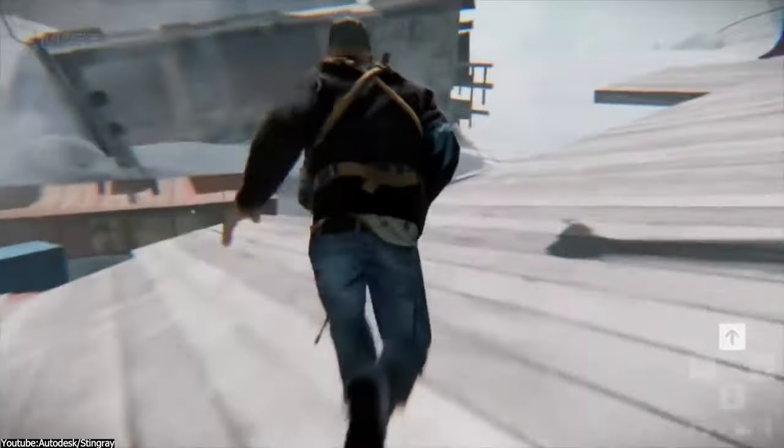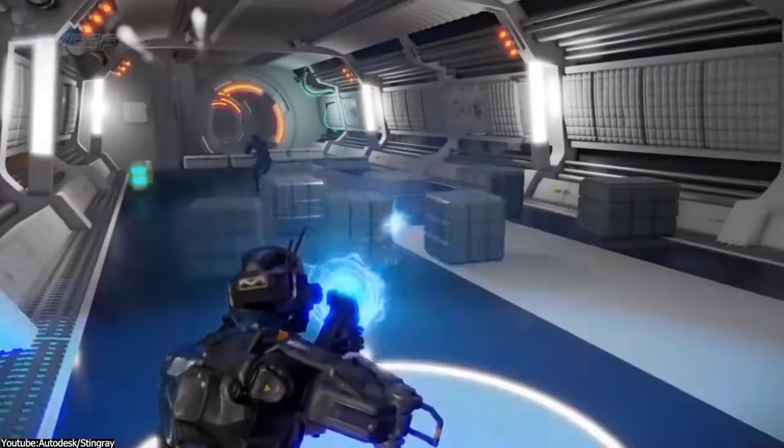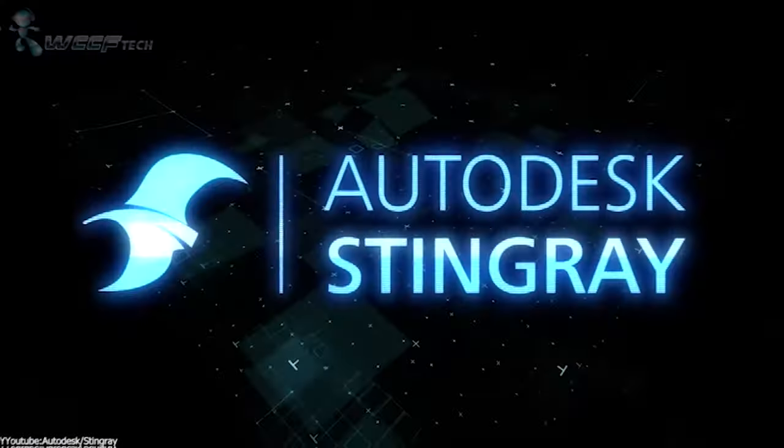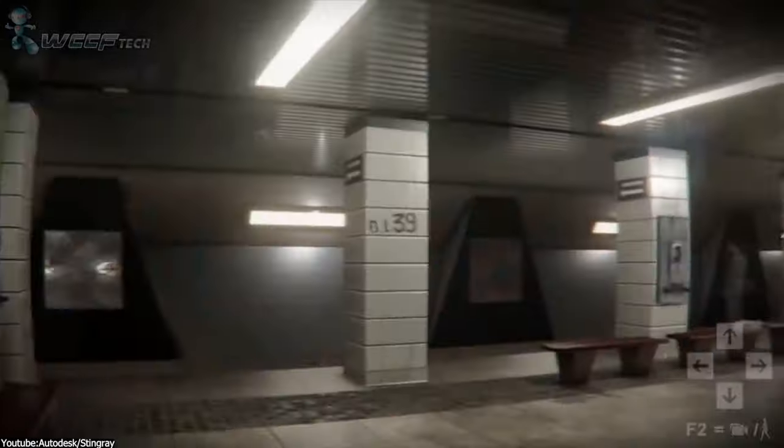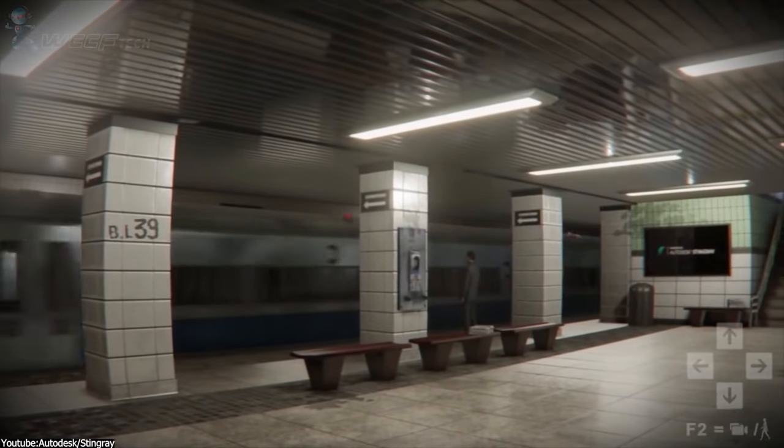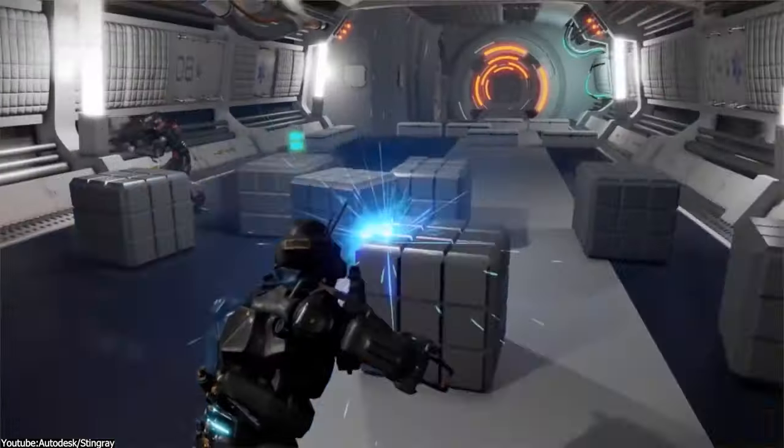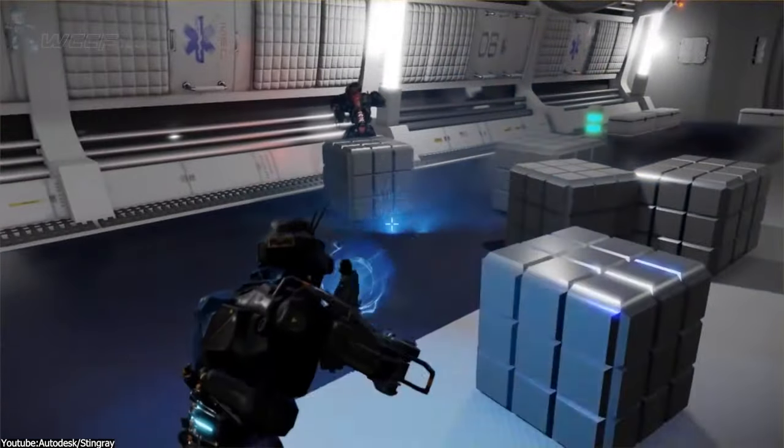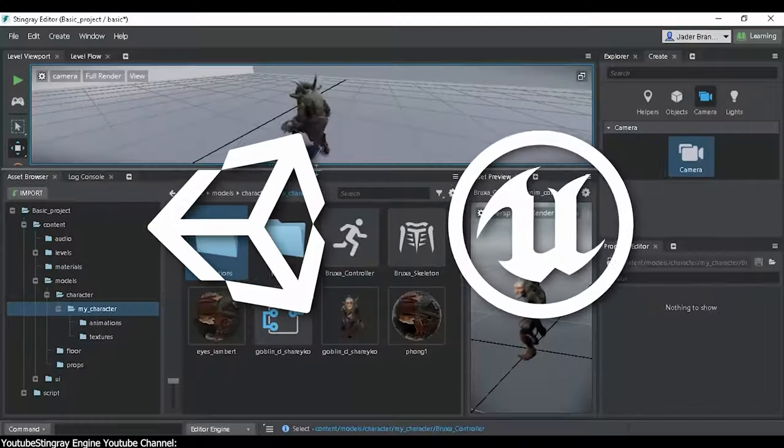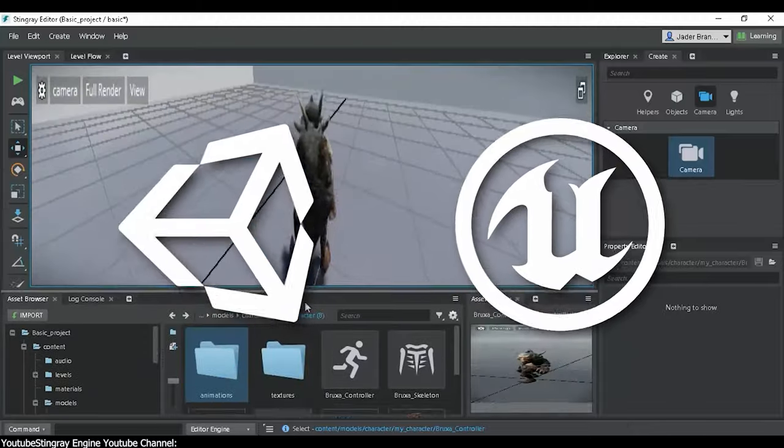Once upon a time, there was an amazing game engine that went by the name of Stingray to take the video game development industry by storm and join video game engines such as Unity and Unreal.